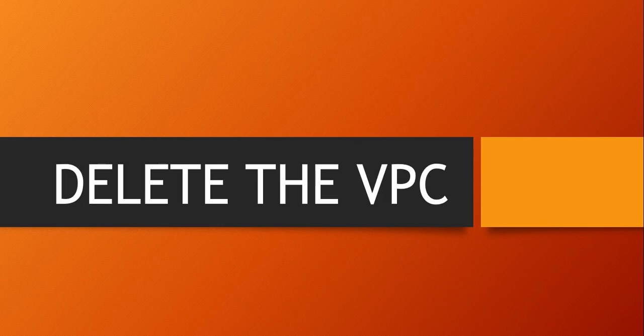So I would recommend as soon as you're done with your labs and testing, please delete your VPC. In this short video, we will see how to delete that. Let me just quickly go to the portal and take it from there.